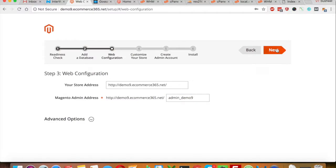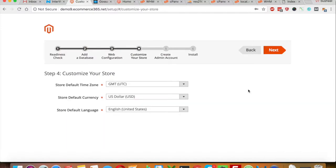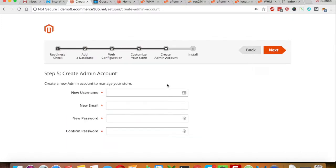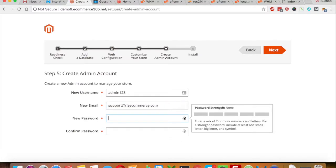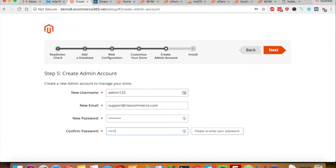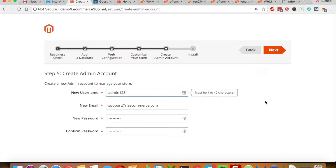Now it will allow us to set up the custom admin URL name and we click Next. We can choose the information required, and now it's asking us to create a new admin account, so let's type in my information and click Next.